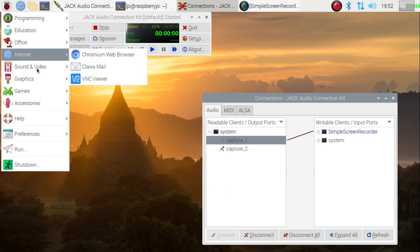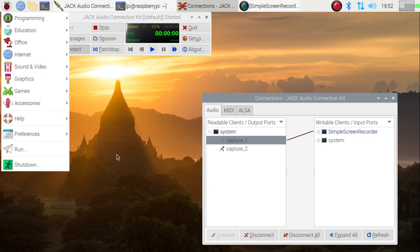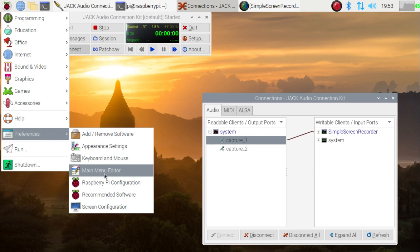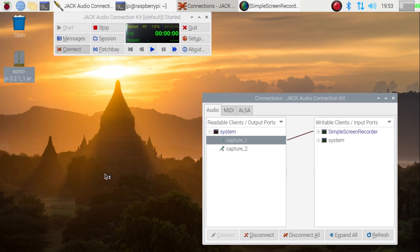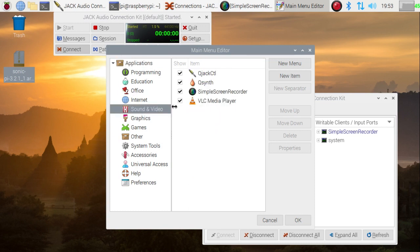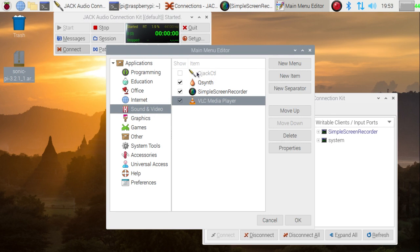It's actually on the sound menu here, the top program, and in fact that is enabled if you go to the preferences menu and to the main menu editor. When that comes up, if you go to the sound section, then normally when you come here you've got QJack CTL there but the icon for it is not visible on the menu because it's switched off here.